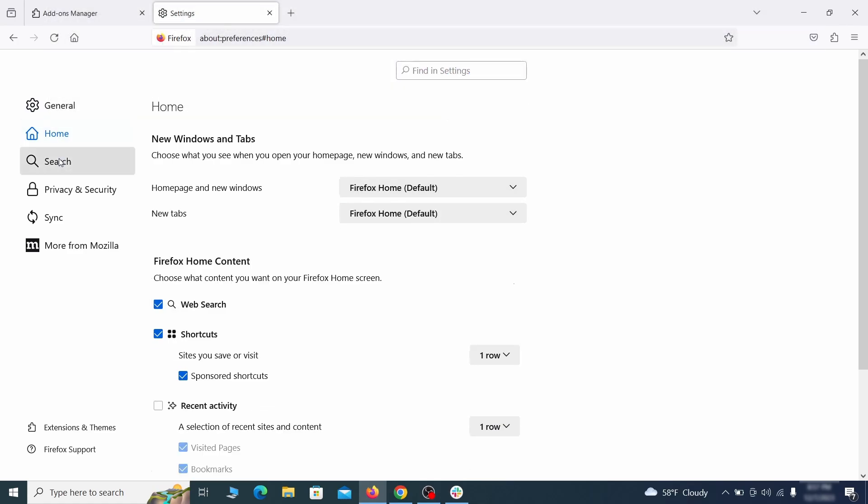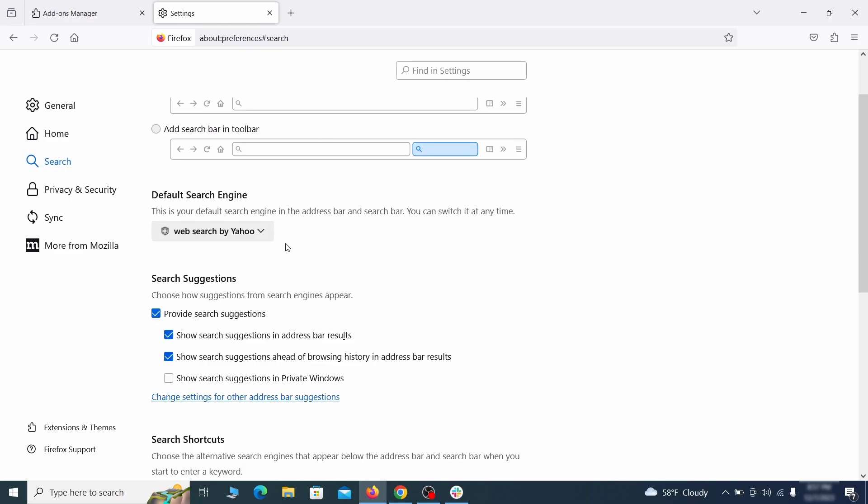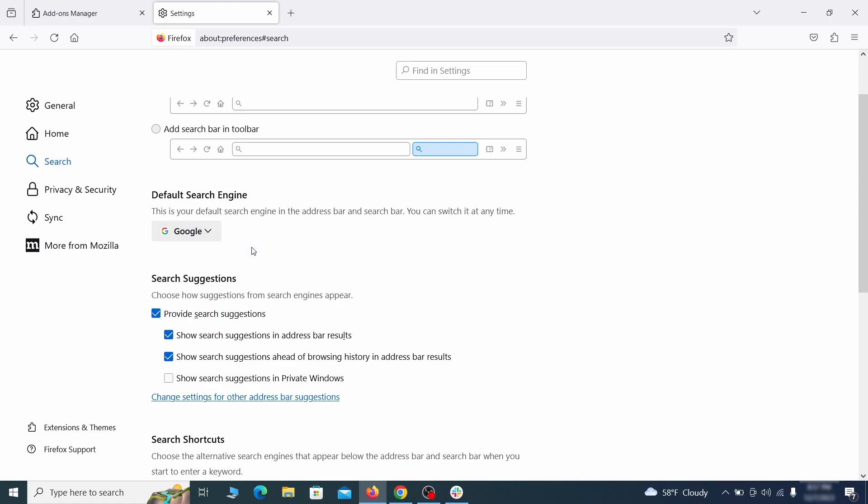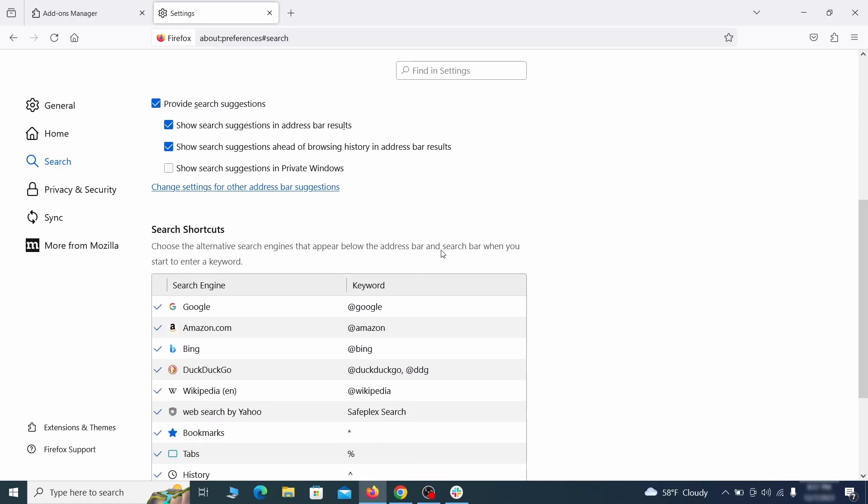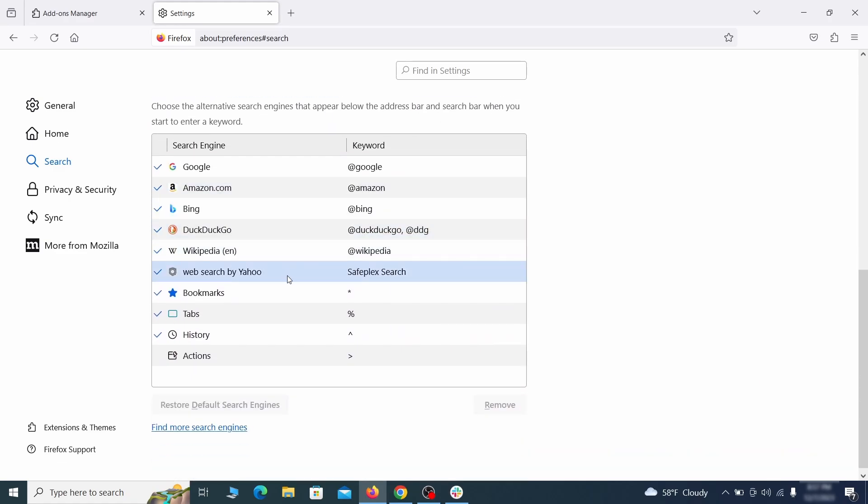Then pay a visit to the search tab and make sure that the default search engine is the one you want. Also scroll down to the table of search engines that Firefox can use. If you see anything fishy there, select it and then select remove.